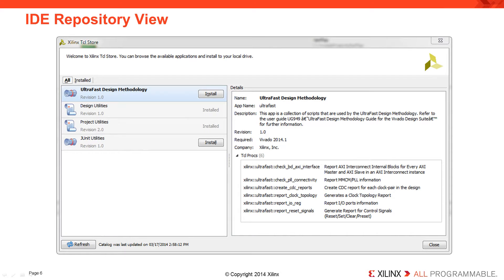Here you can see the repository view for the Xilinx Tcl Store. The list of apps appears to the left, and each app has an install button for simple one-click installation. When you select an app, the details are displayed to the right, including a list of procs or commands that are part of that app, an overall description, author information, and release and version information. Each proc also has a basic description beside the name of the command, and each proc is hyperlinked — when clicked, you can see the help information and assign it to the create custom command feature within Vivado, which allows you to add a custom button on the Vivado toolbar. You can also uninstall apps and upgrade an app at any time from the same repository view.